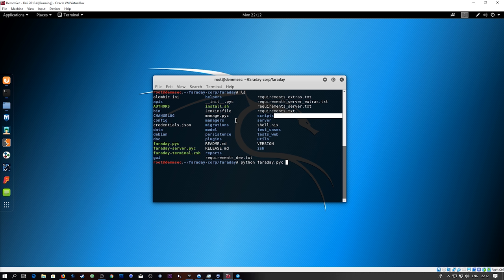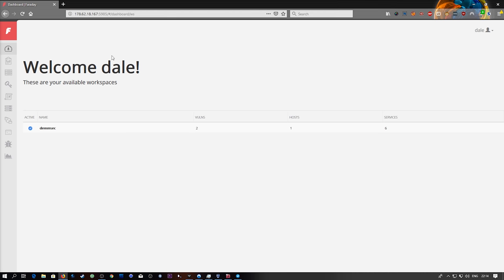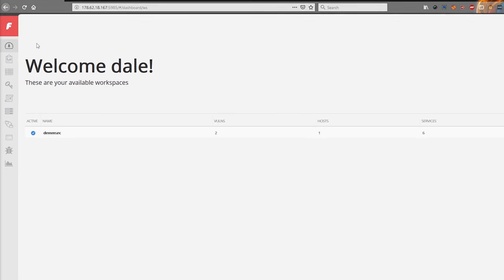This is the web interface of Faraday and I know I don't have it over HTTPS but this server is going to disappear very soon and I'm not using a real password.